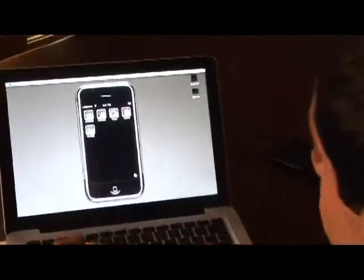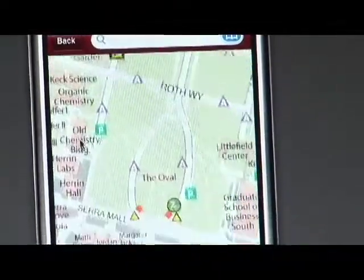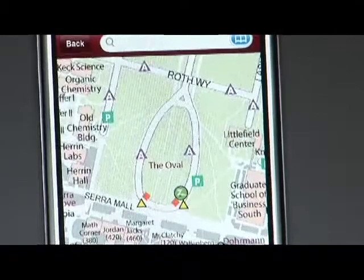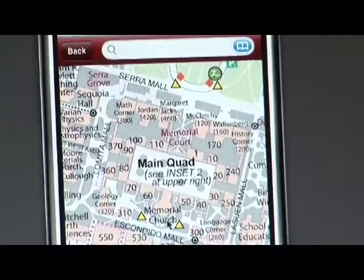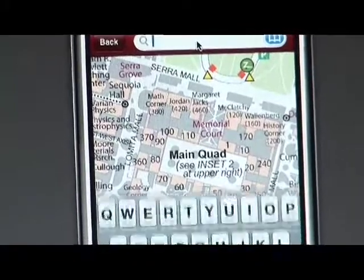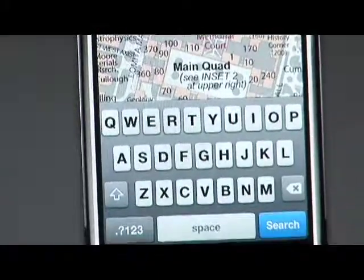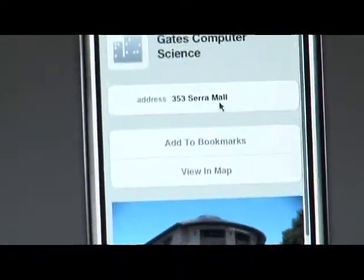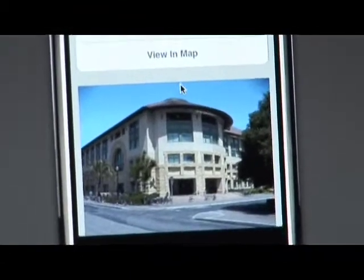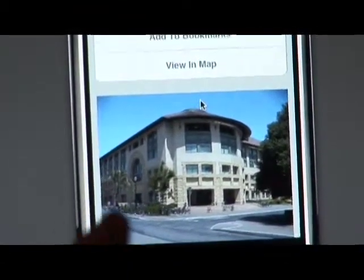The next application is the maps application, which essentially lets you interact with the Stanford campus map. The application also lets you use GPS to locate yourself if you're actually outside and have a GPS-enabled iPhone. You can search for a building like Gates, and once you find it on the campus map, you can click it to get more information — including the address and a picture of the building, which is really helpful if you're wandering outside and haven't seen the building before.